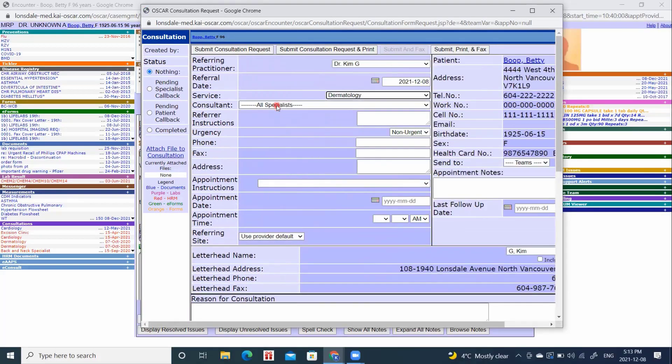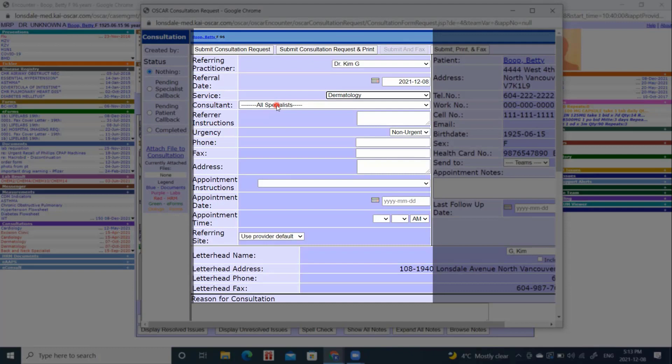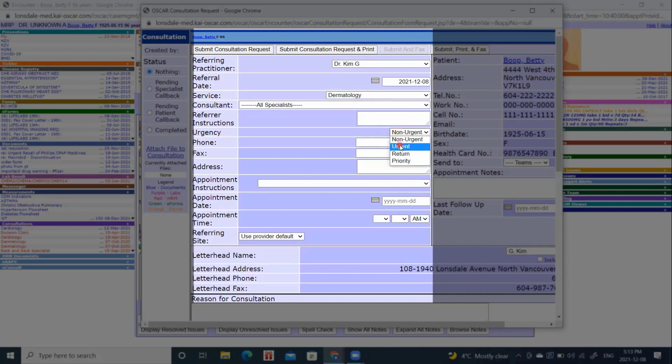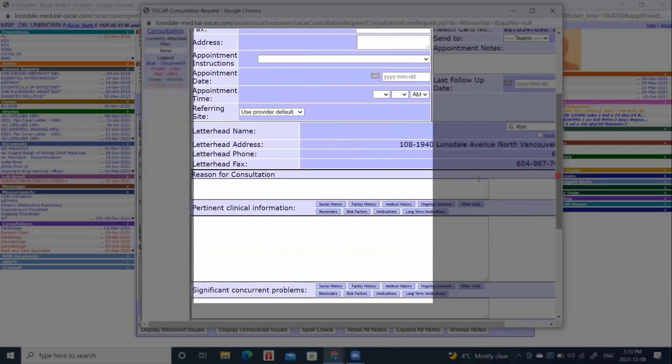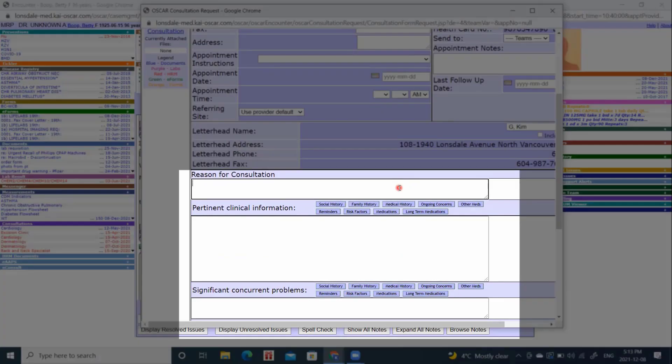We will now choose our specialist by clicking this bar. You can load all of your local specialists into this area, so you may choose the specialist of your choice from clicking this dropdown. You may choose the status. If this patient has an urgent skin issue, you can click it as urgent.